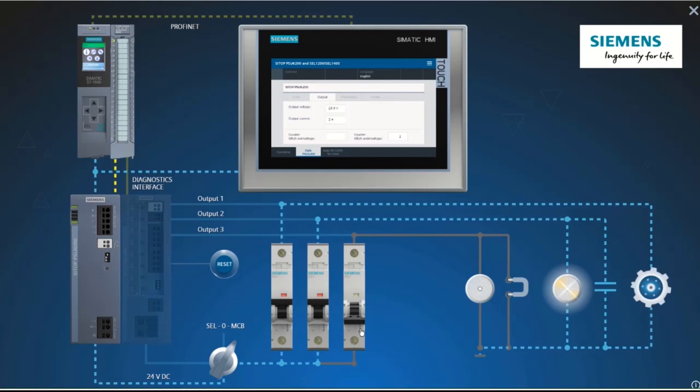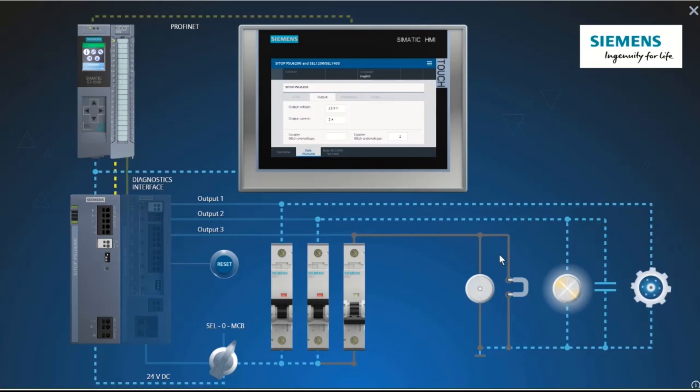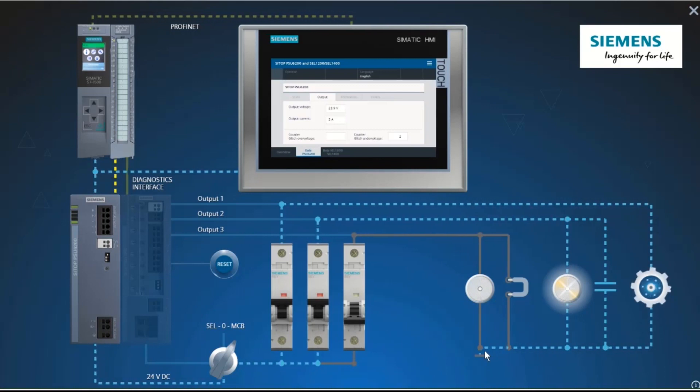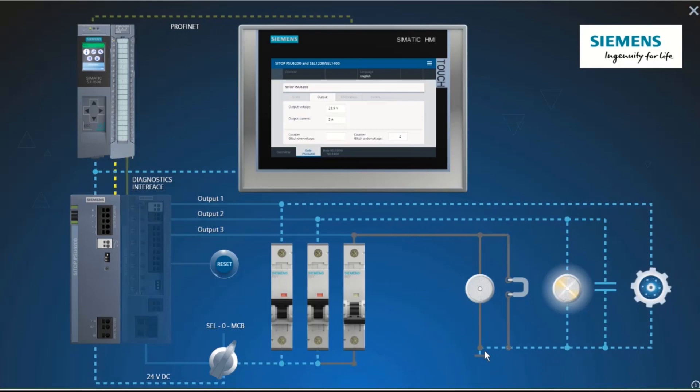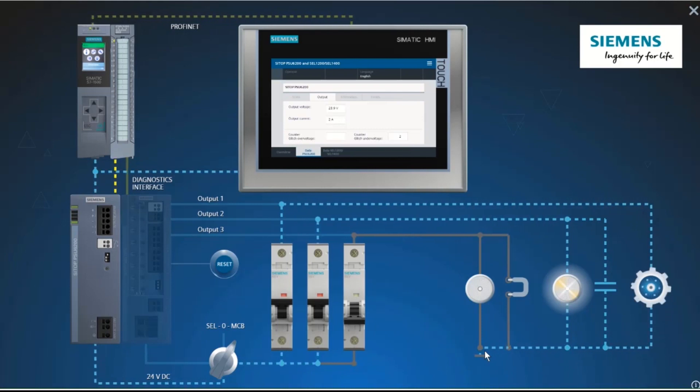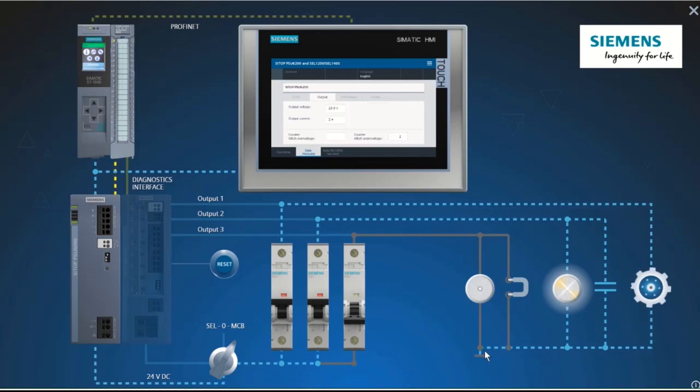Because the 30A do not start flowing due to line and contact resistances, only the slower thermal release of the bimetal in the miniature circuit breaker responds.